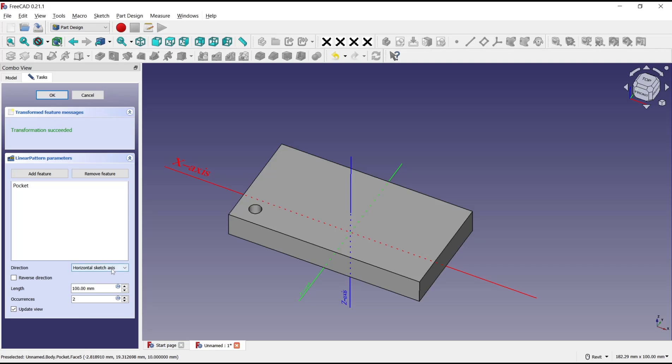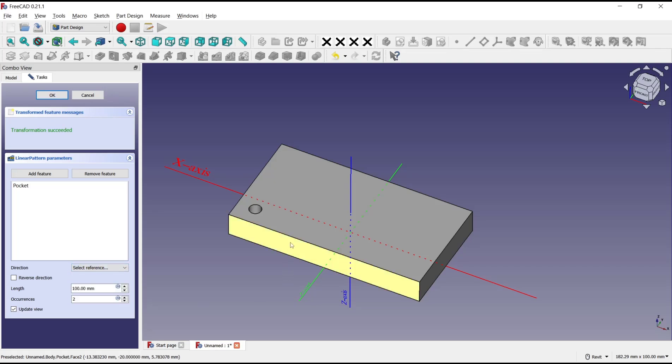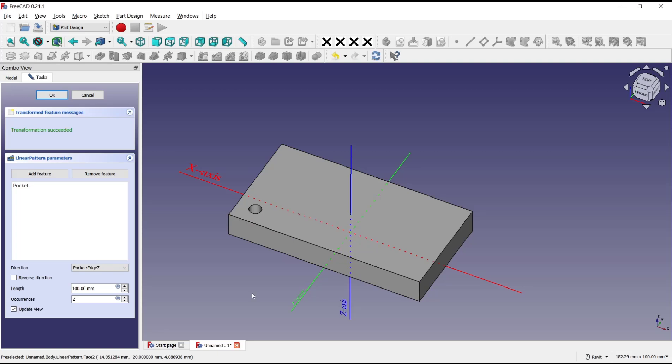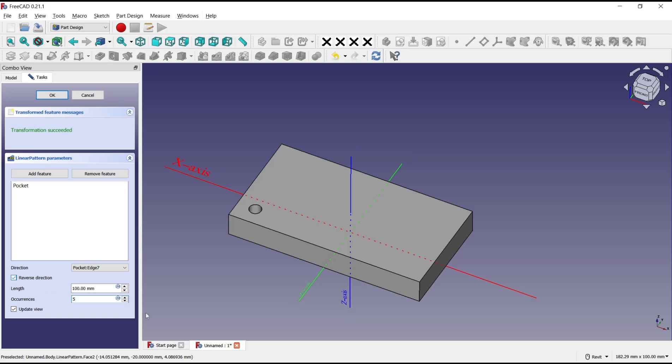I will change into select reference and click at this edge. You also can set for the number of holes. Click here to reverse direction and you can set for length, like 200, or into 80.